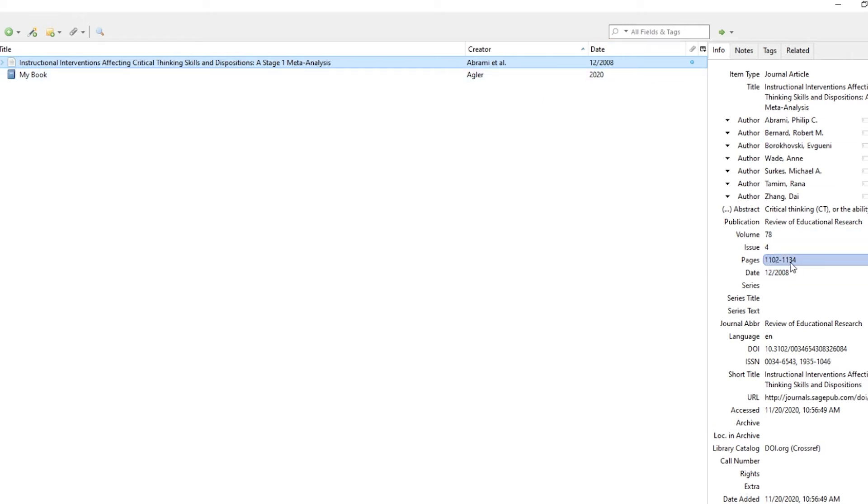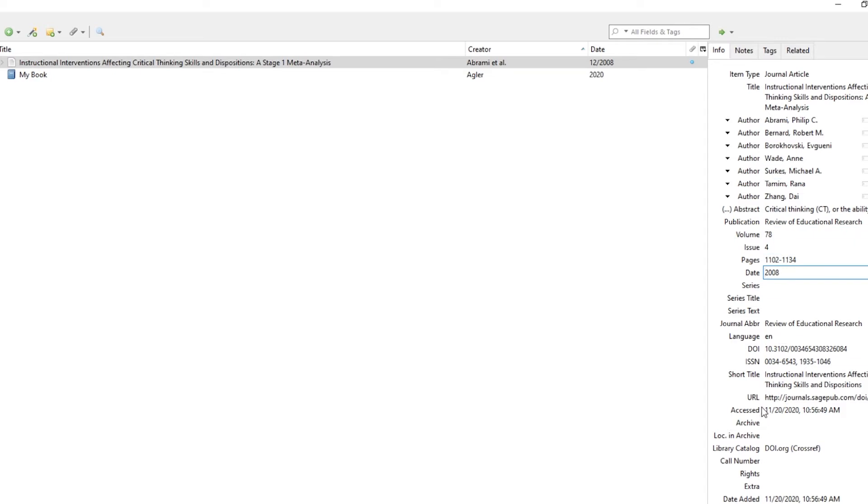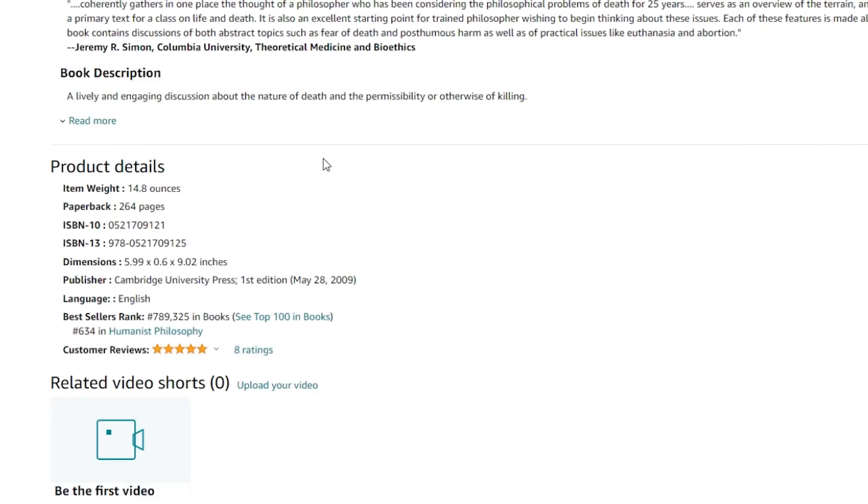Sometimes you have to clean up the entry a little bit. It tells me the date, and maybe I don't want to include the month at which it was published. So I will have to go through and double check to make sure everything looks good here.